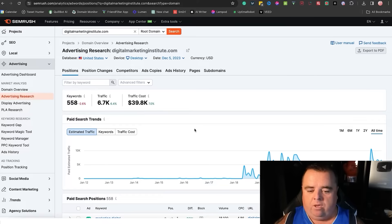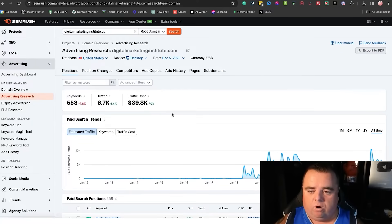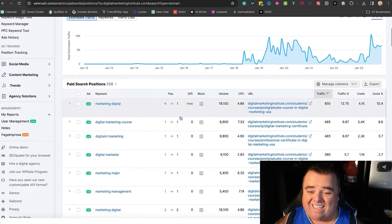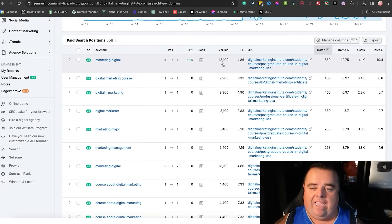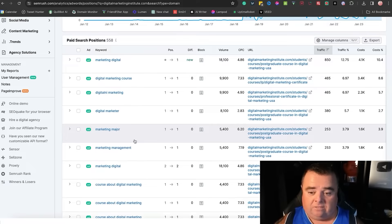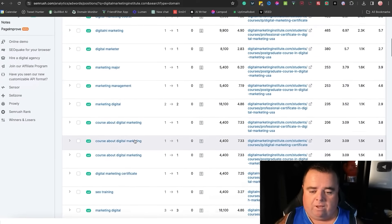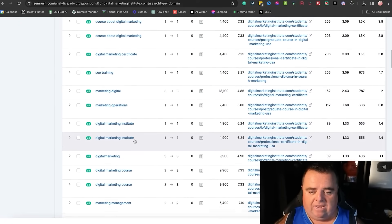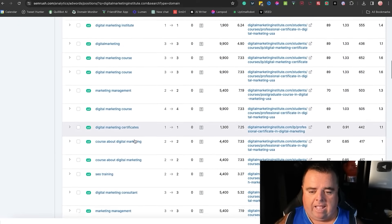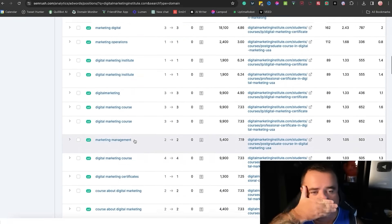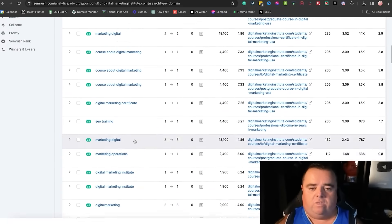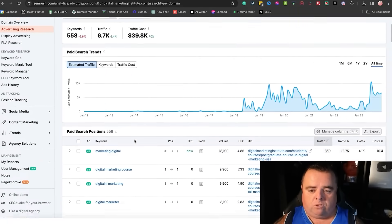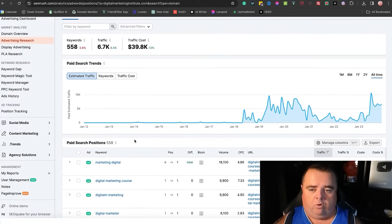Now we can see what keywords they bid on. There's 558 of them. A lot of these are digital marketing related keywords, but I'm sure SEO training, courses, all that kind of stuff, that's what these guys do. So they of course bid on a lot of these keywords.